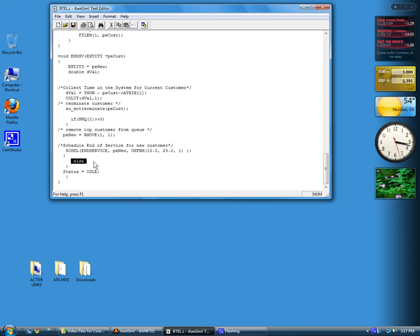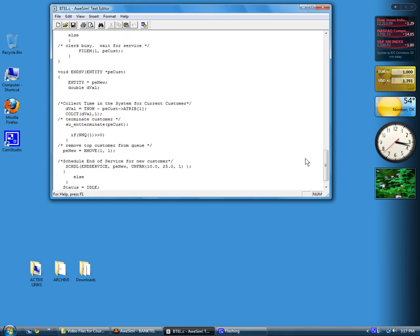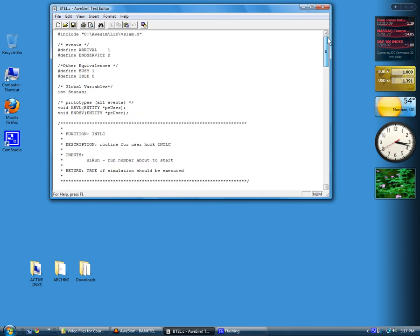Otherwise, there's nothing to do. Nobody to wait, so the server gets set idle, and control returns back to the event routine. That summarizes the overview of the code for this particular routine.